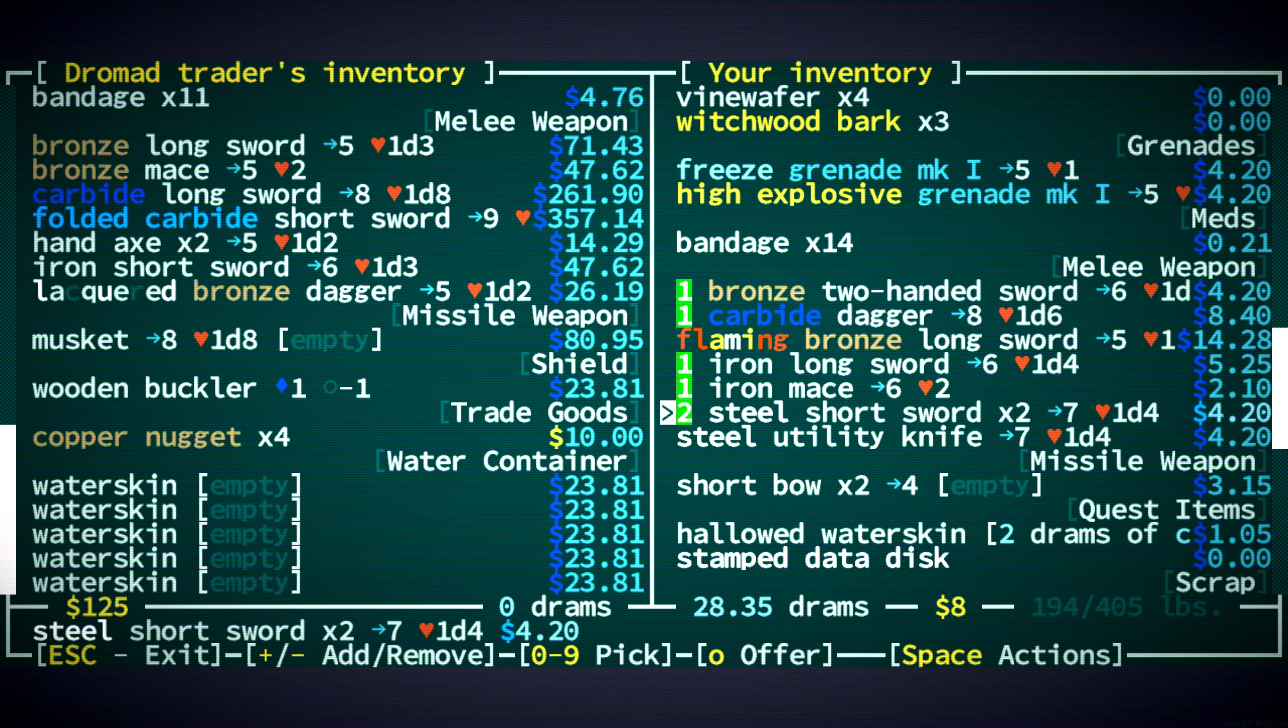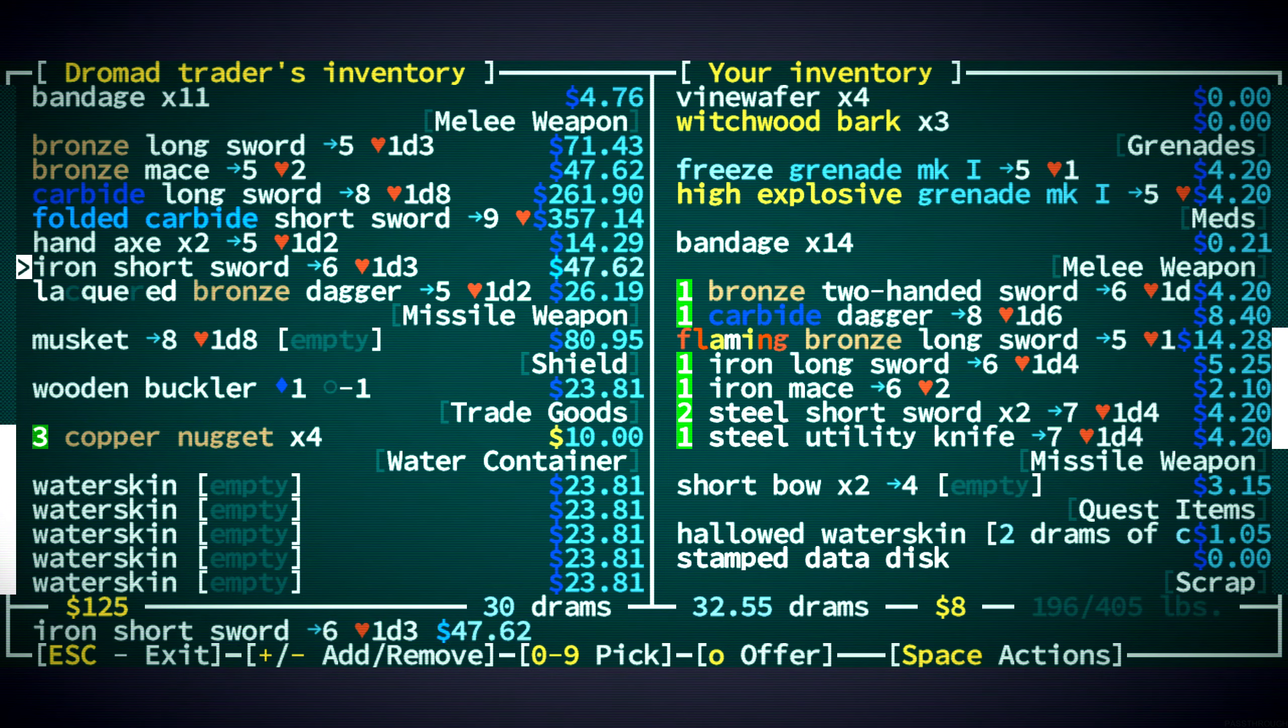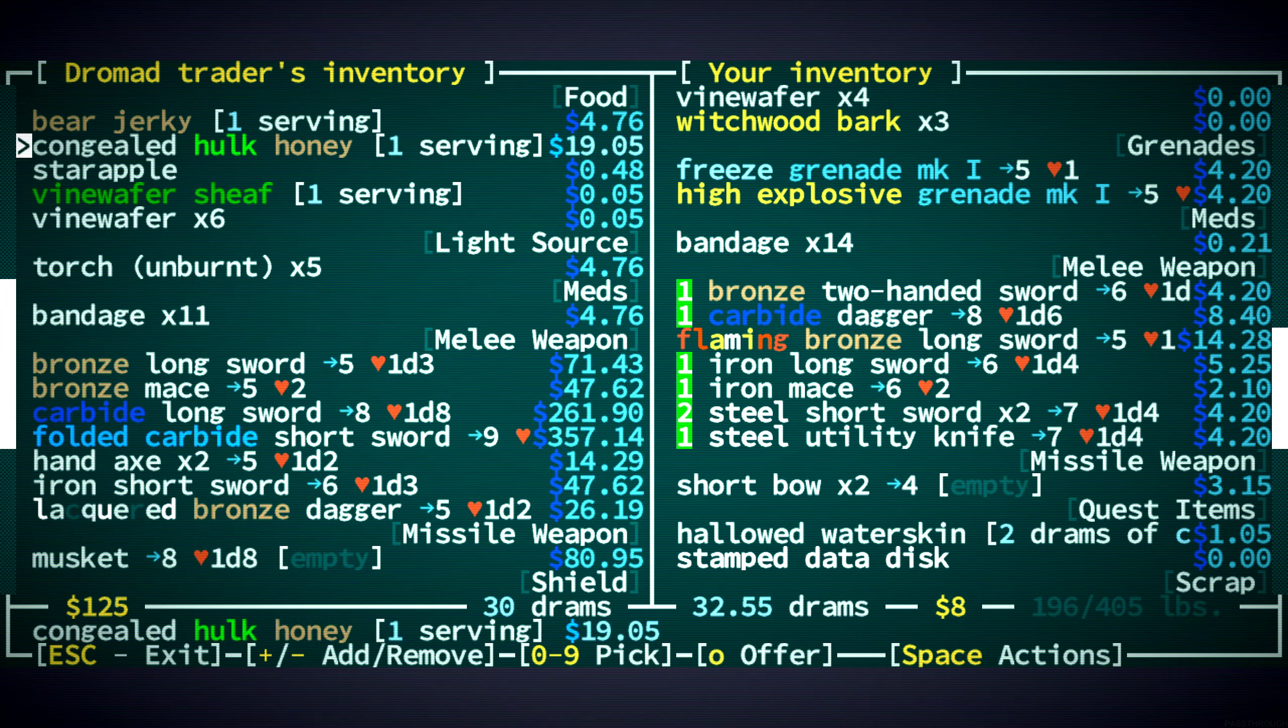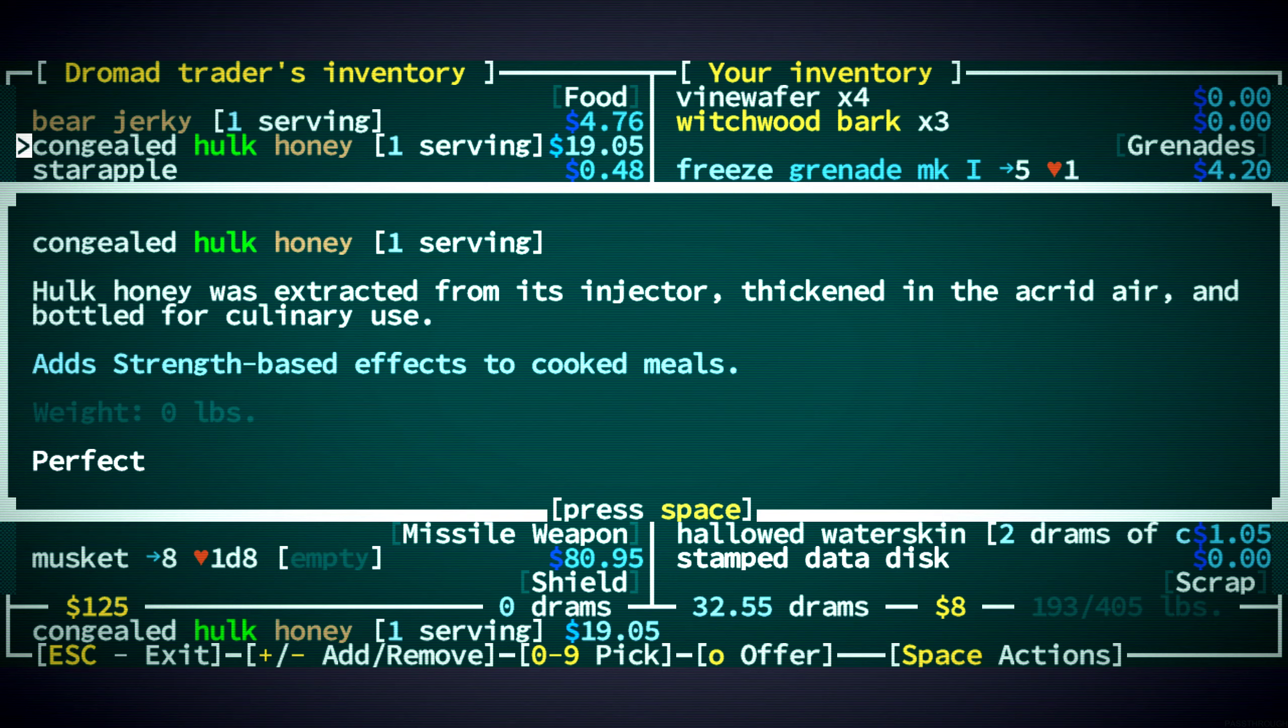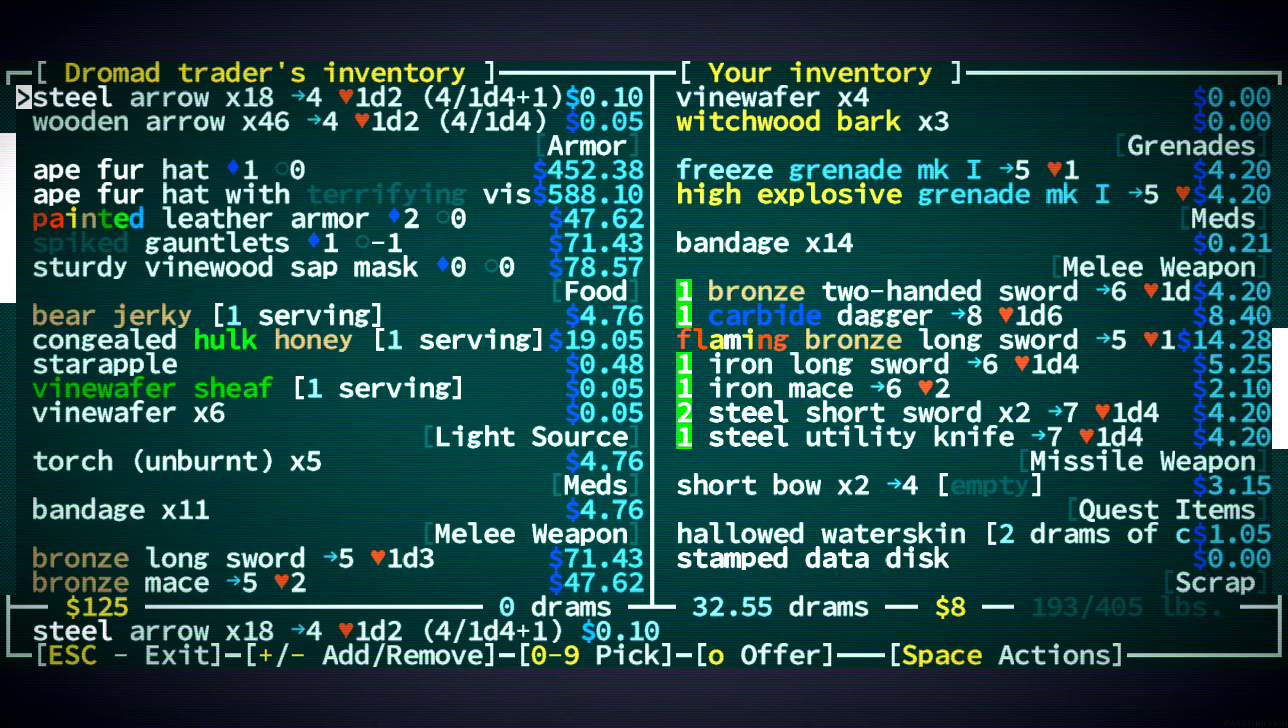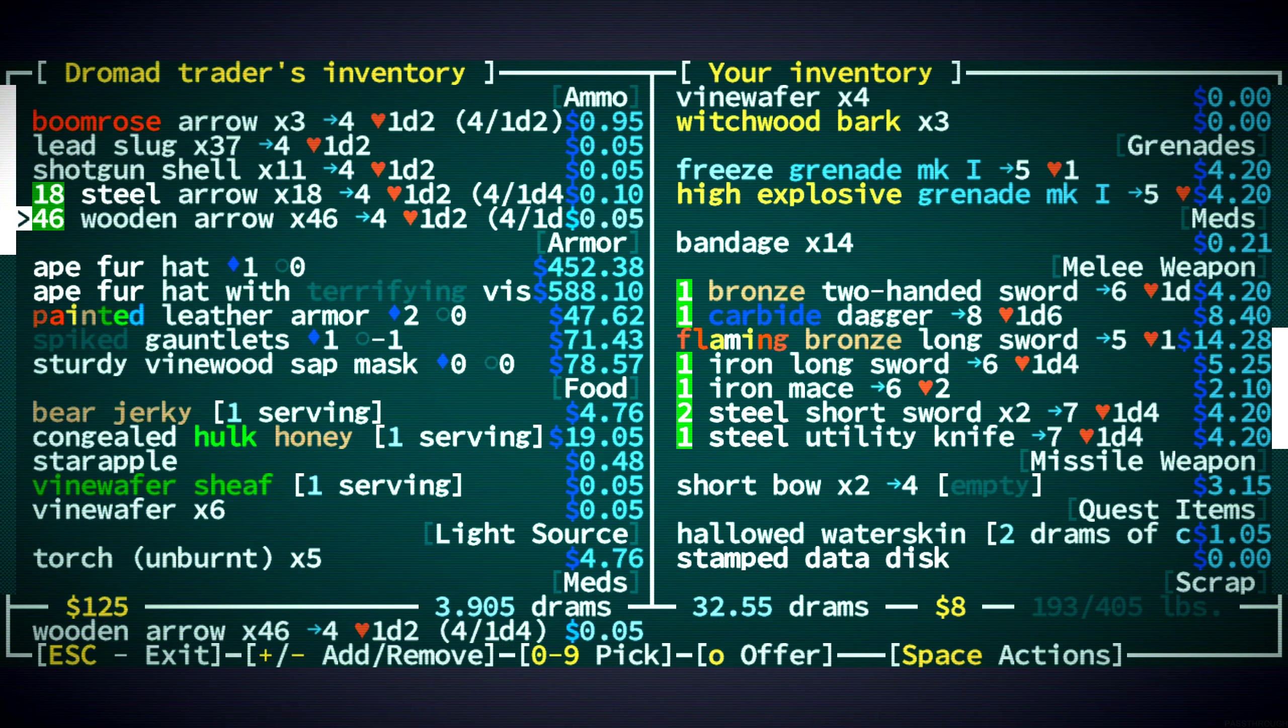I don't think we want anything else from you. I mean, the Hulk honey may be good. The Hulk honey... Oh, it's congealed. It's not an injector. So it just adds strength-based effects to cook meals. Yeah, never mind. I don't care about that. I could get more steel arrows, always good to get.